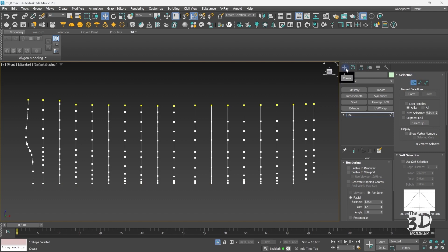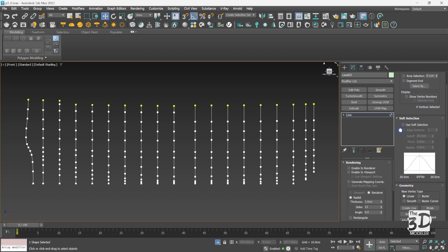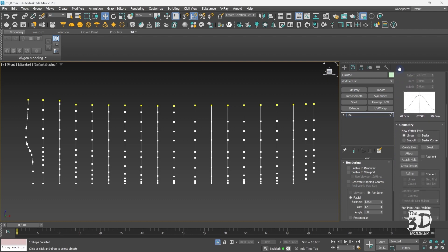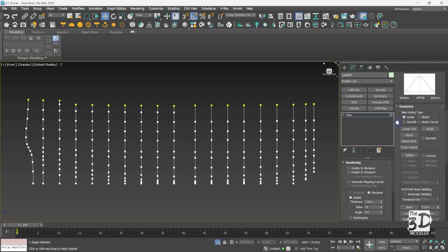Now I want to connect all these splines together to form the main section of the ship hull frame. To do so I will use the cross section option in the spline menu under the geometry section. The cross section option is used to connect splines together.